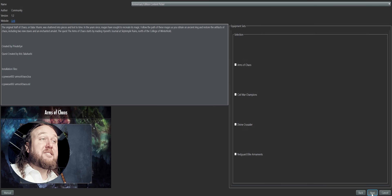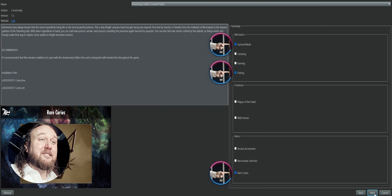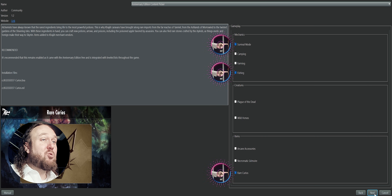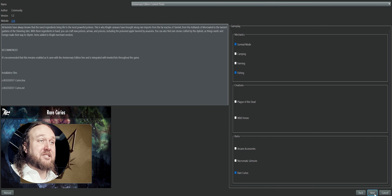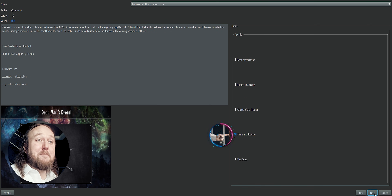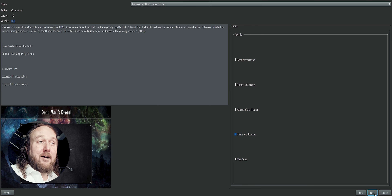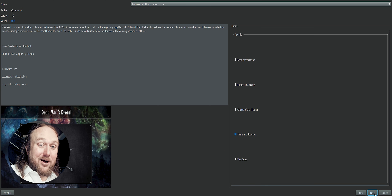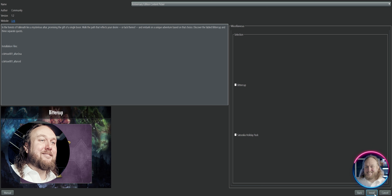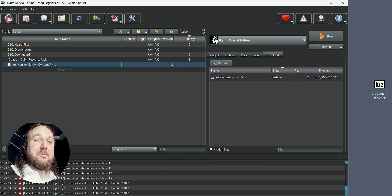Continue through each section until you get to the end. Notice that as you go, a few choices are auto-selected. These four options are considered AE Base Game content and they should remain checked unless you have a sound reason to do otherwise. Once you reach the end, install, and give a moment for the mod to actually do so.